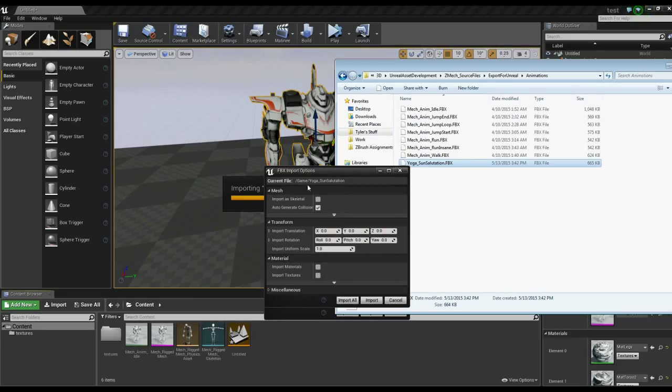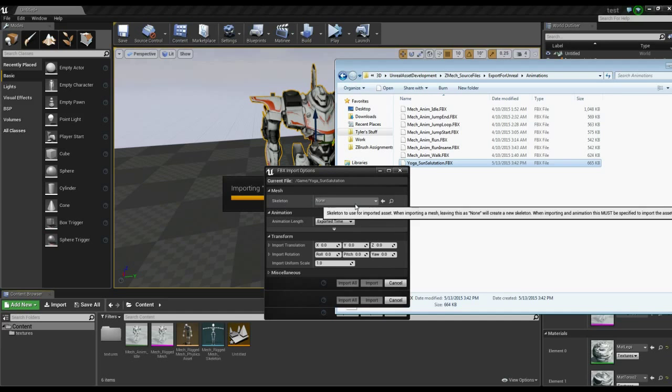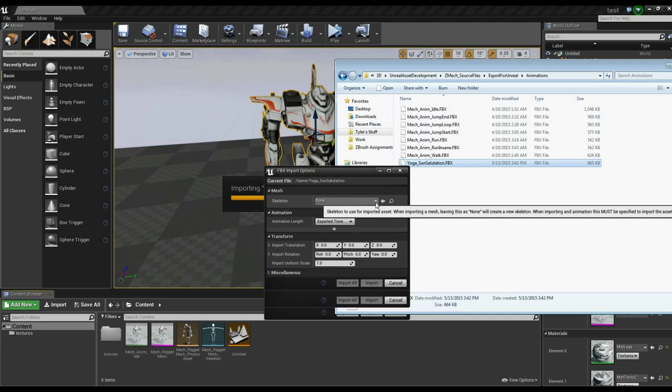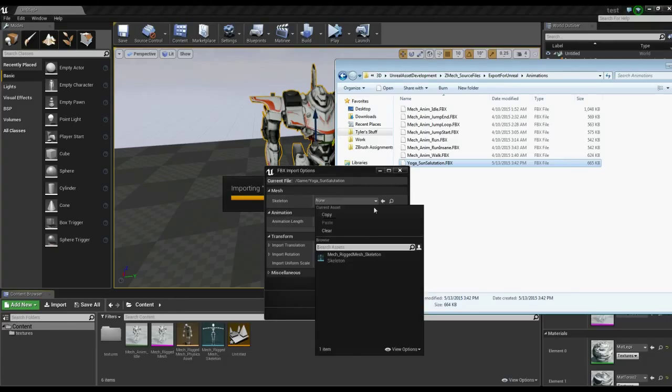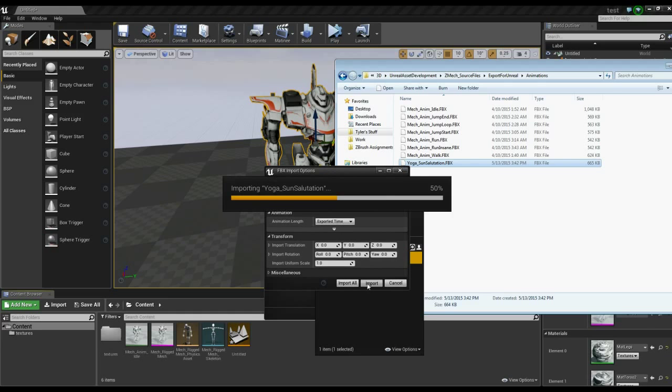So here we get our options. I'll import a skeletal. And good, it switched to the skeleton mode. So it recognized that as an animation file. So I can pick my rigged mesh skeleton object. And it'll do exported time. Everything's looking good. So I'll import that.